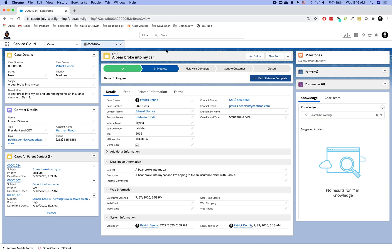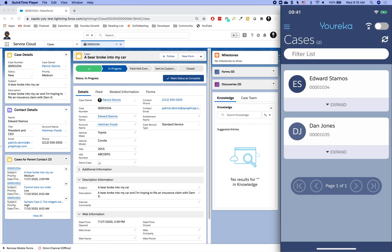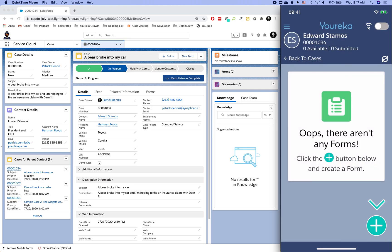Now let's start with our case. Somebody has submitted a claim and we need to process it. We've got a process bar at the top — the customer support rep has moved the status to 'In Progress' and now a field rep needs to go out and do the damage assessment. I'm opening up the Eureka mobile app, where I have a list of cases assigned to me. I've got two cases today — one for Edward Stamos and one for Dan Jones.